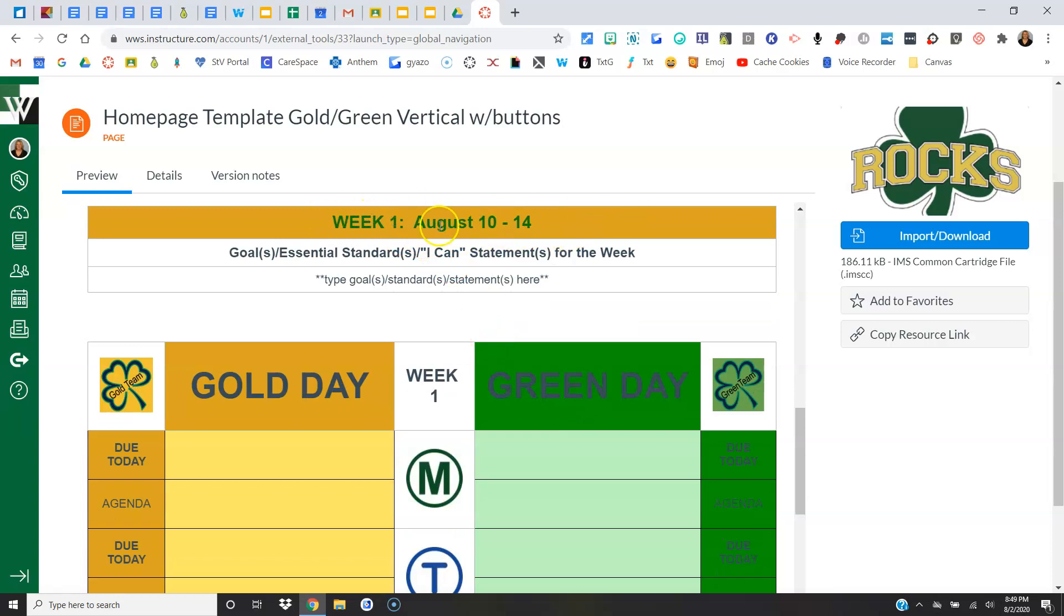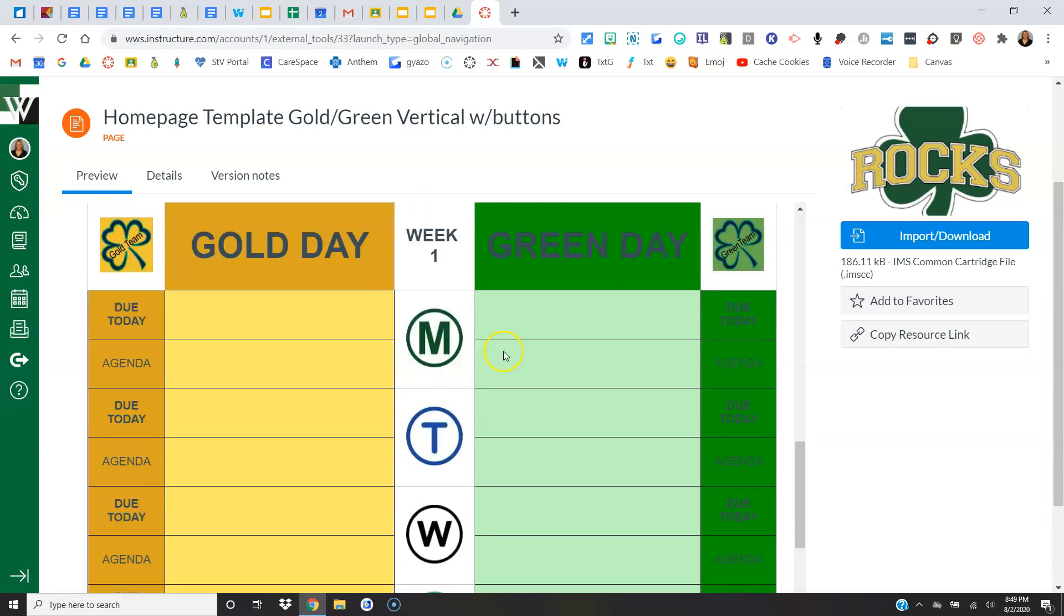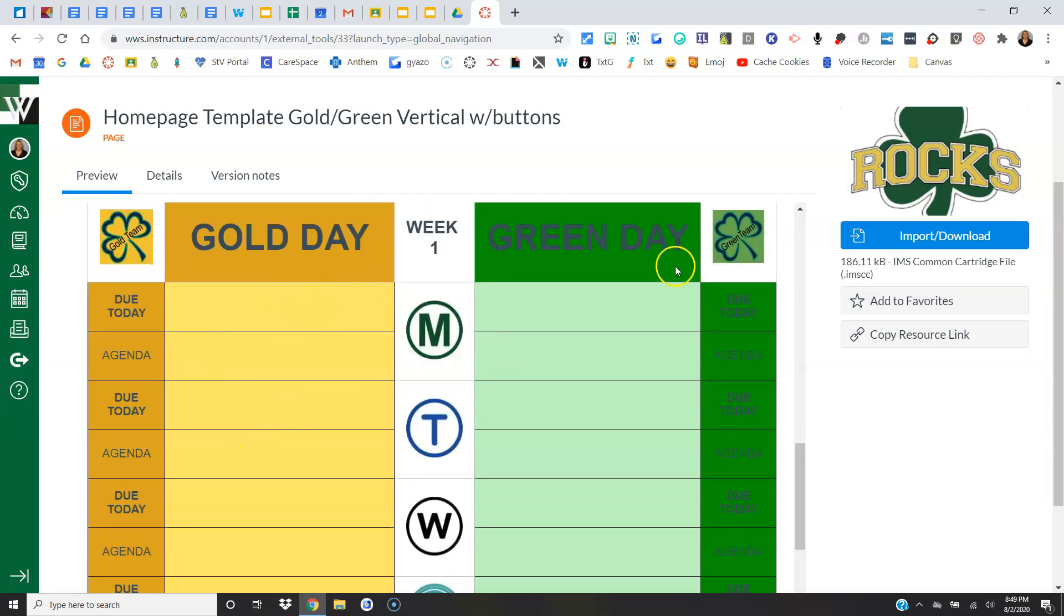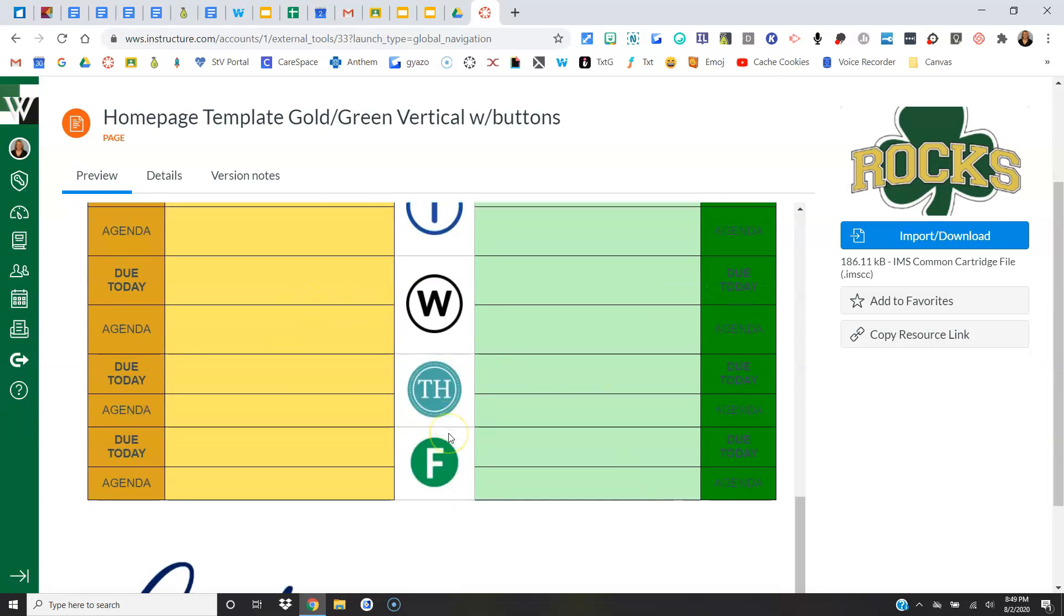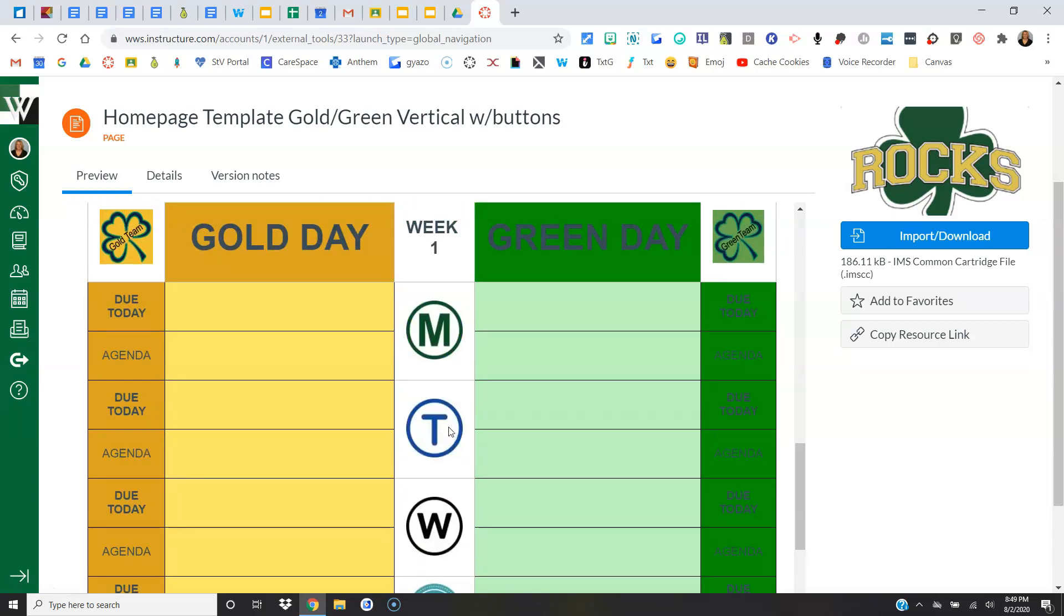Then we have all of our gold and green with our weekdays down the center. Requirements for our agenda this year: Due Today and Agenda. Those two requirements were the same as last year. What is missing is the homework requirement. With virtual lessons, everything is homework, so that got a little complicated, so we just took it off.